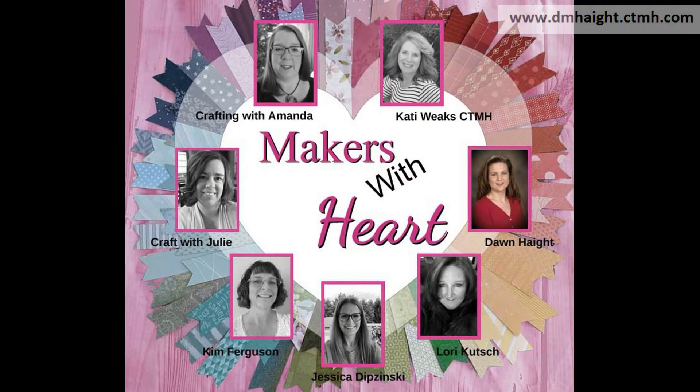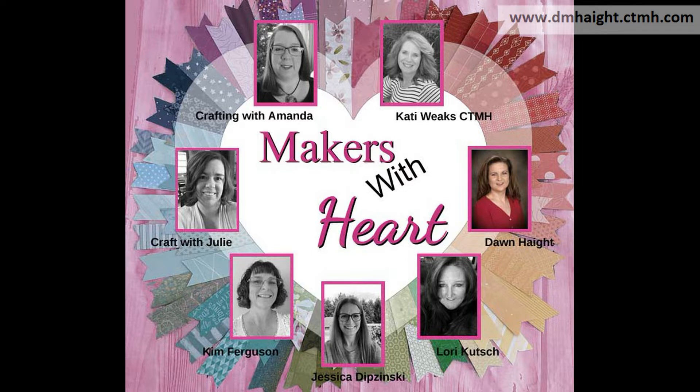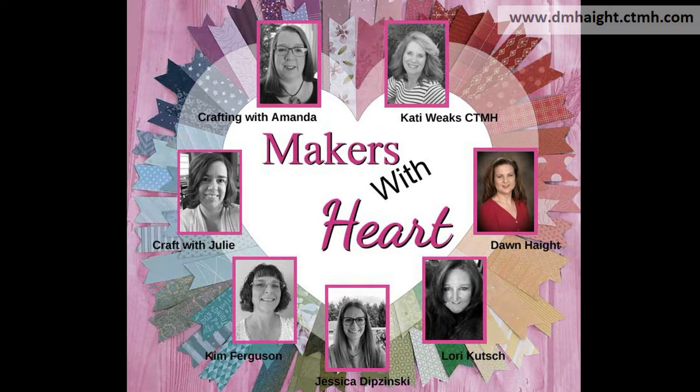Hey everyone, this is Dawn. Welcome to my YouTube channel. I'm glad you're here and welcome to another Makers with Heart video hop. This month, the Makers with Heart are doing our favorite products. So each of us are choosing what our favorite products are and featuring them in a project.